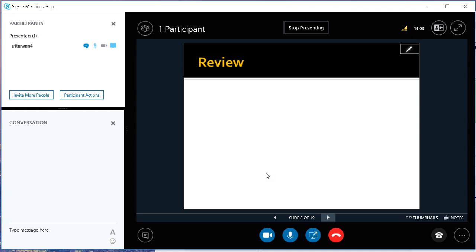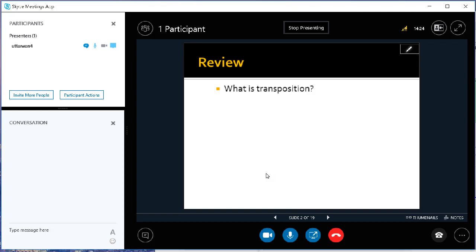We've learned some translation techniques including transposition, reduction, ellipsis, and so on. So let's review what is transposition first. As we know, transposition is one translation technique used to change the word class without changing meaning. Jadi transposition ini adalah salah satu teknik menerjemahkan dengan mengubah kelas katanya tanpa mengubah maknanya.